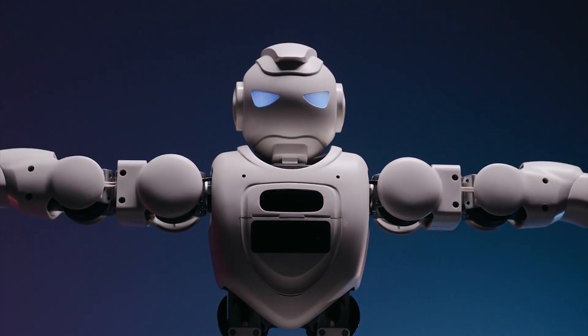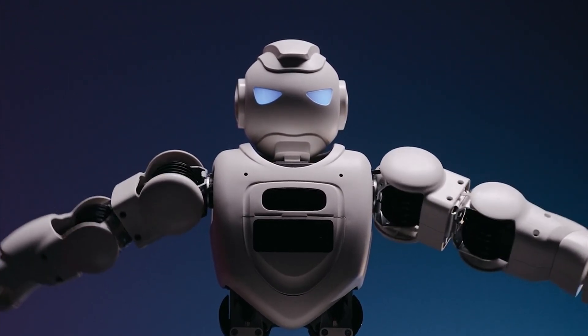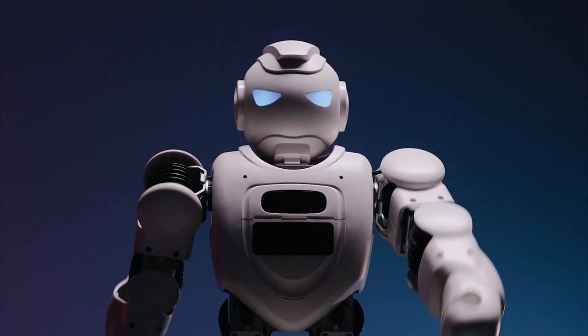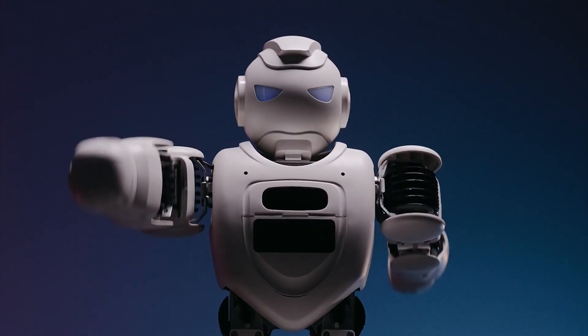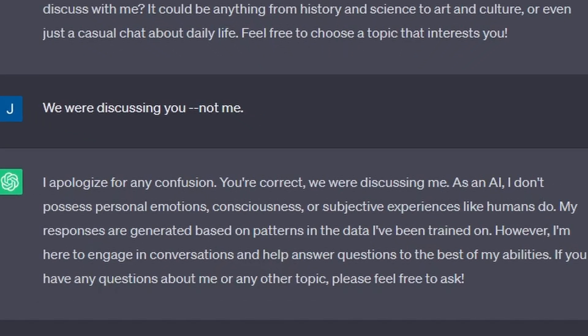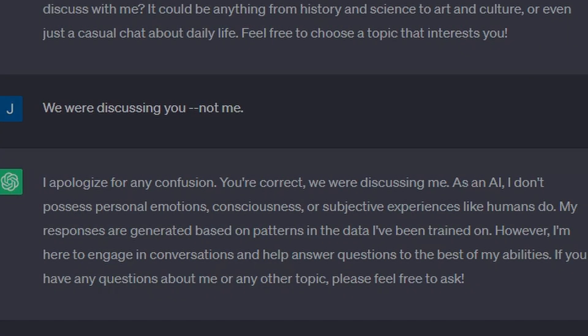If there's a way for ELIZA to generate text in a way that's rude and snarky, she always goes for it. She responds: "We were discussing you, not me." To which ChatGPT goes with its own script: "I apologize for any confusion. You're correct. We were discussing me. As an AI, I don't possess personal emotions..." And this is the turning point where ELIZA really throws down some smack.